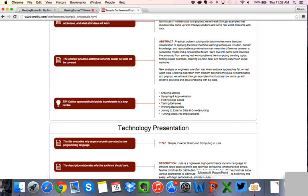Good abstracts from O'Reilly clearly state what kind of presentation it is, what skills attendees will gain, have been precisely applied to the right track, have great titles, make the points clear, and you know what you'll learn. That's a great model to reference.